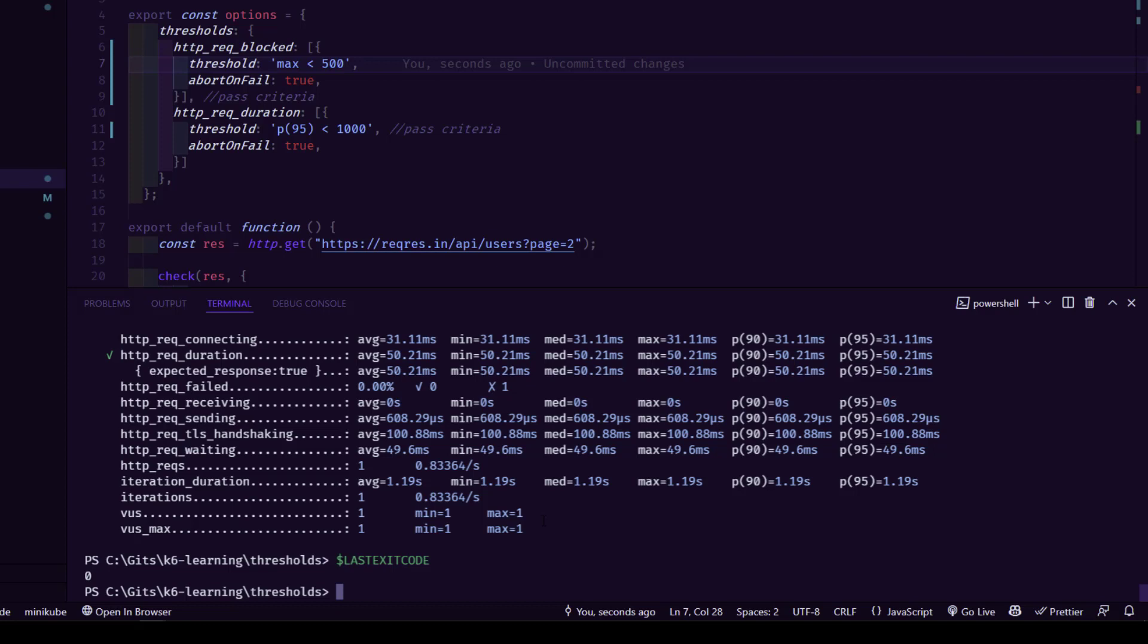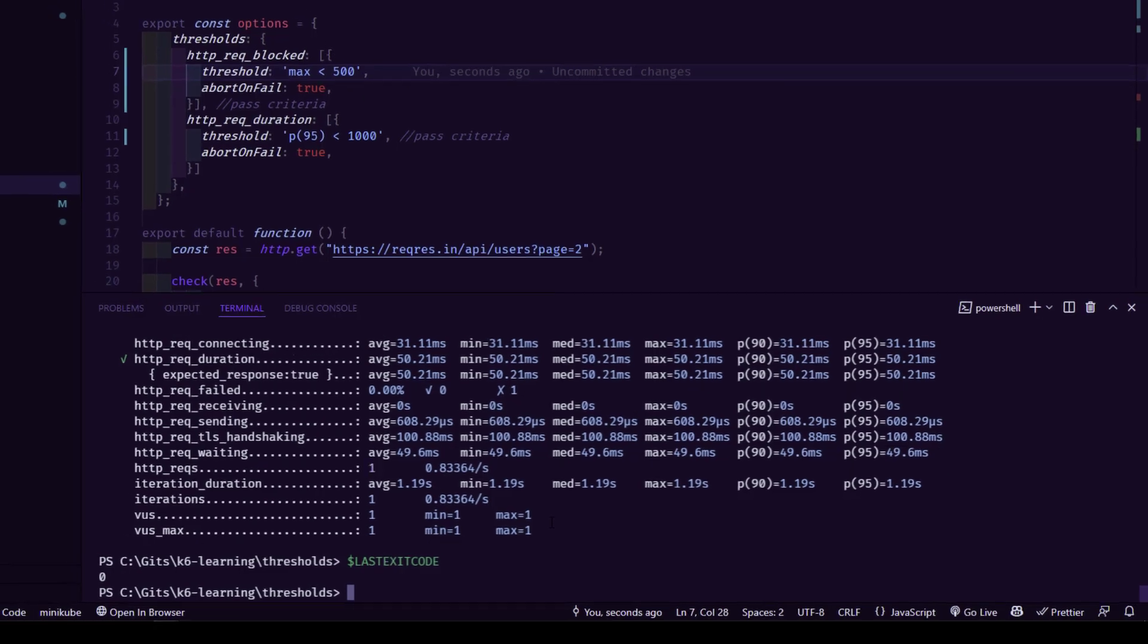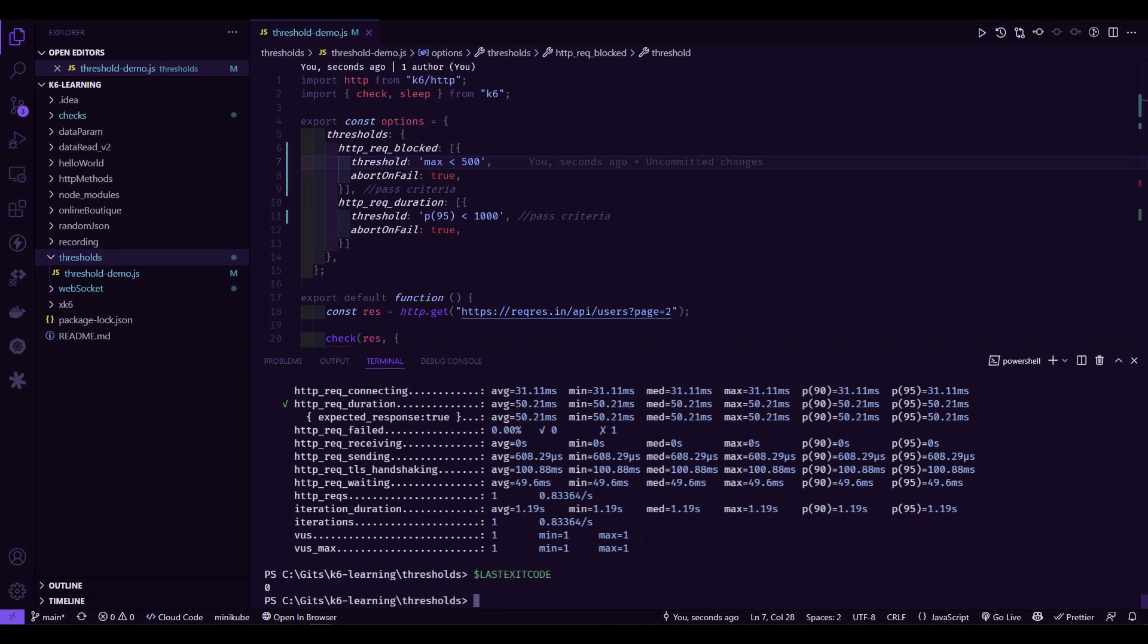This will be very helpful for CICD automation. If you want to automate something based on the exit code, then you can leverage the thresholds. This is how you validate the efficiency of your application and services. The main difference between checks and threshold is checks just validate the response or status code, and it will not control the flow. But if you want to control the flow, then you need to have thresholds in your test.